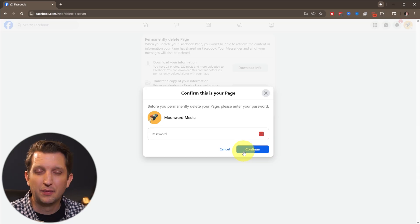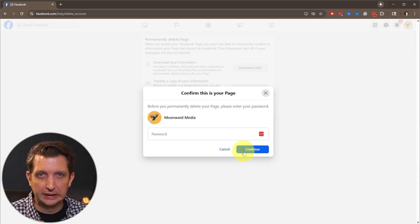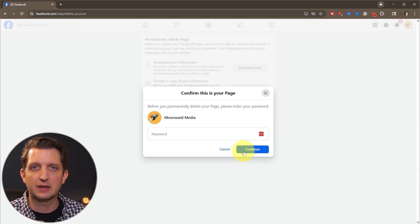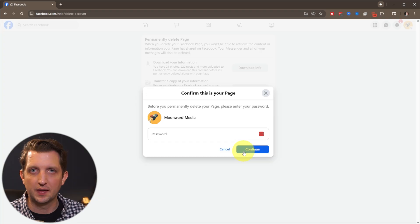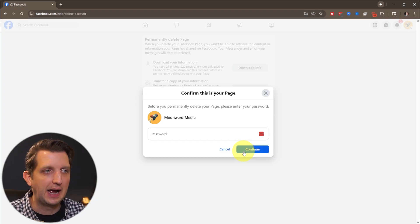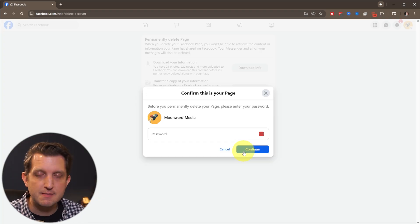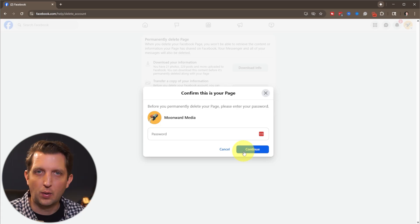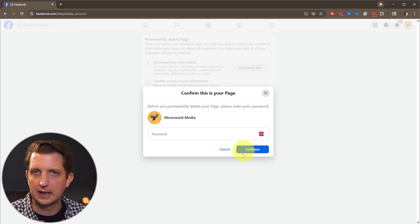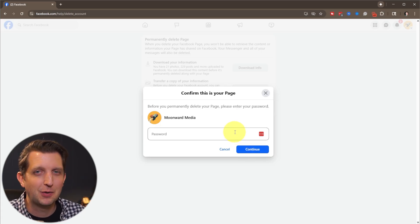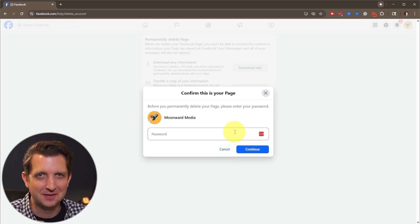Now they do give you a little buffer of 30 days after you select to delete your page that you could reverse that if you change your mind. Otherwise, after 30 days, it goes completely away. So I hope you found this video helpful and I'll see you in the next one.